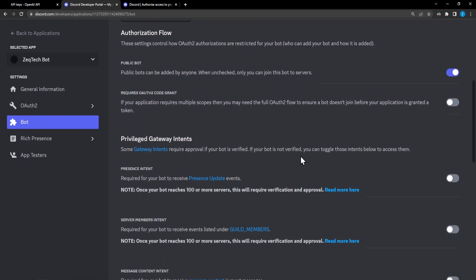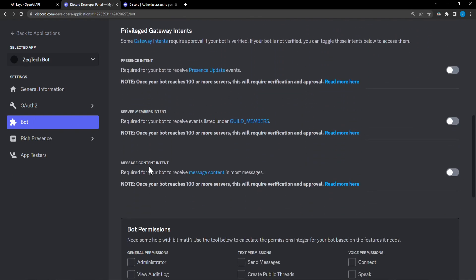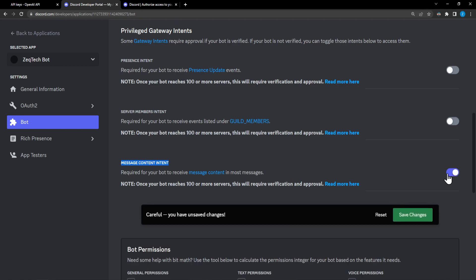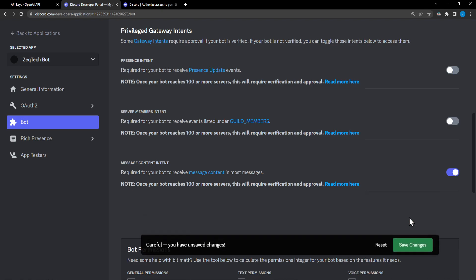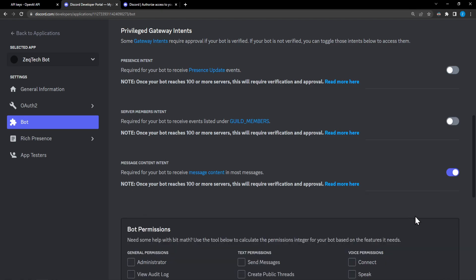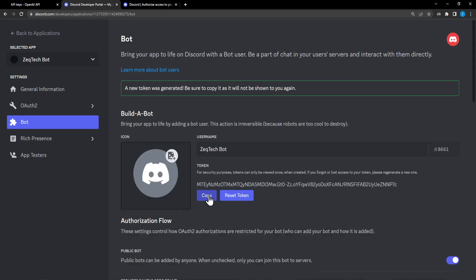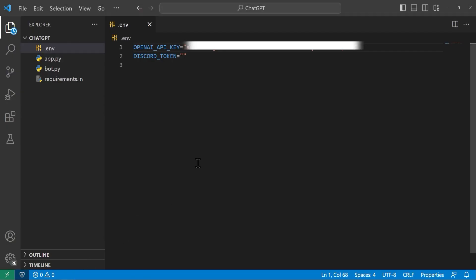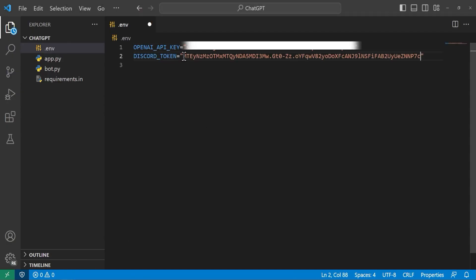So another thing we need to do is we need to enable this message content intent. So that way we can read the messages inside Discord. So we'll go ahead and save changes. But now that we have that token we'll go ahead and head back over to VS Code. And our Discord token right here we'll go ahead and paste this in.